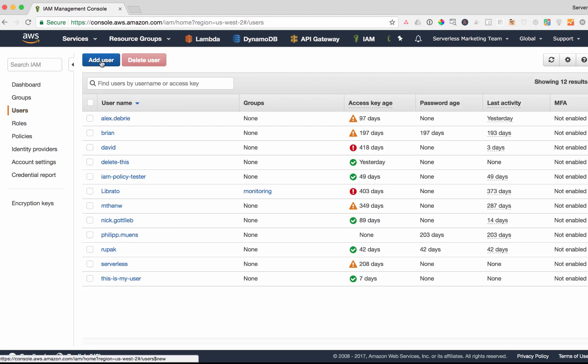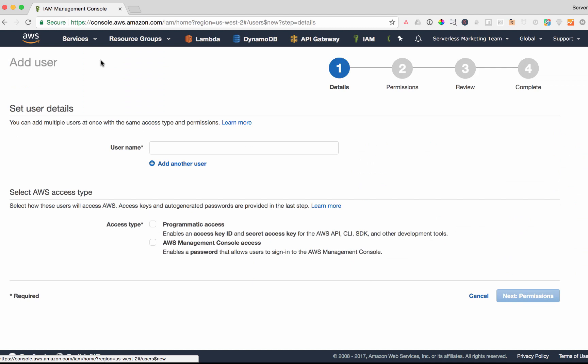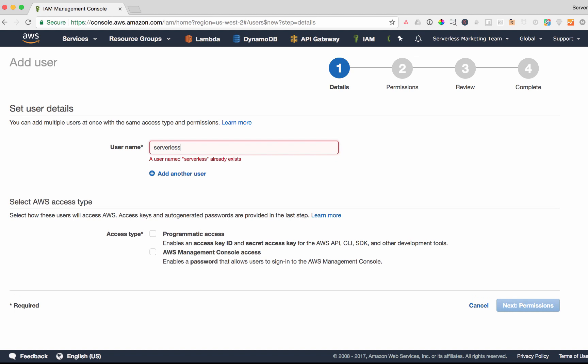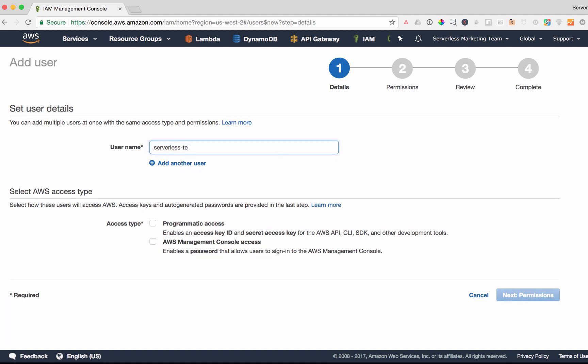Click on add new user, name this something like serverless. I'm going to add serverless test because we already have one named serverless. Click programmatic access.